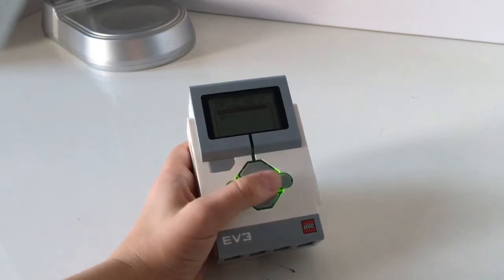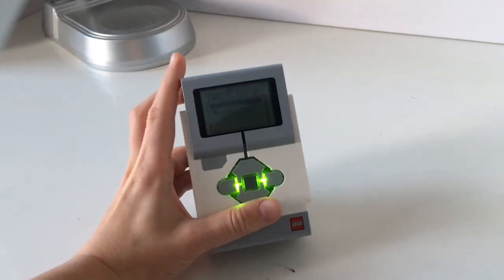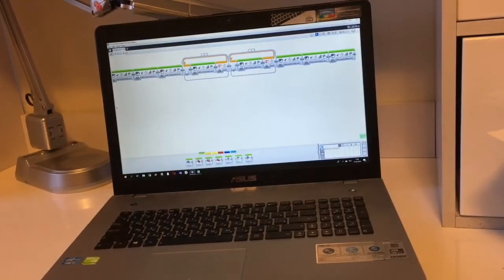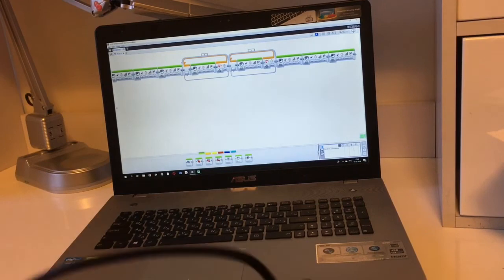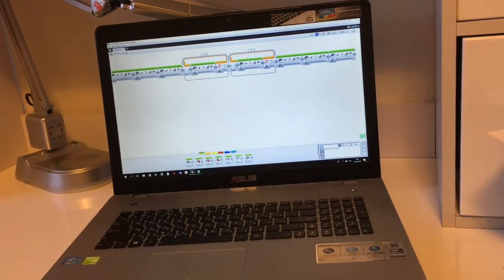Now I'm going to show you how it works. This EV3 block is also provided with a wire so we could connect it to PC.